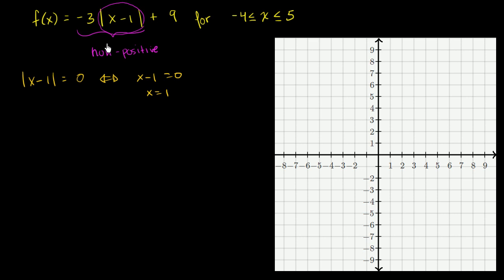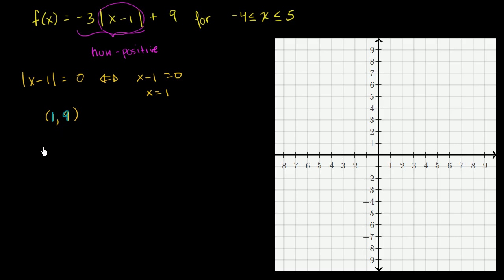So when x equals 1, we hit our maximum point — this thing becomes 0, which makes the whole expression equal 0, and we get the point (1, 9). Let's graph that point. 1, 9 is the maximum point right over here, and you could also view this as the vertex of this absolute value function.